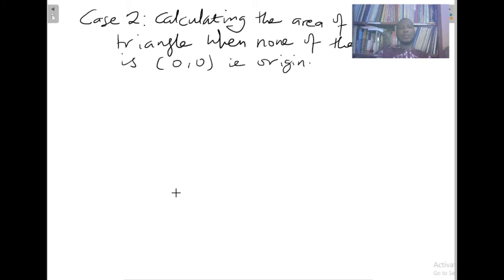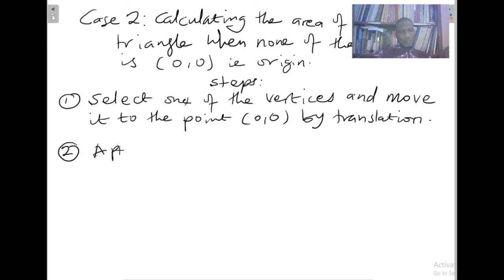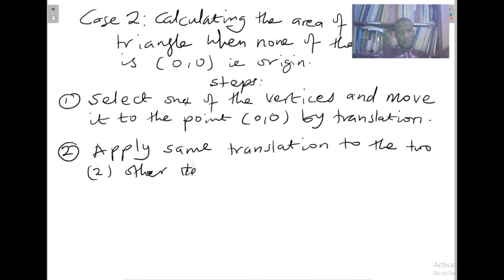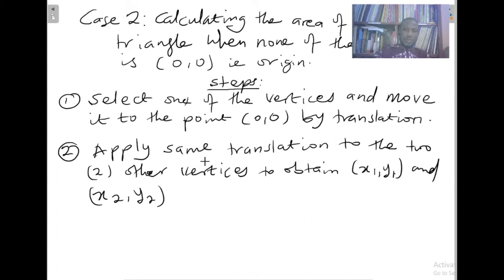Case two is how we calculate the area of a triangle when none of the vertices is (0, 0). We have two steps. Step one: select one of the vertices and move it to the point (0, 0), the origin, by translation. Step two: apply the same translation to the two other vertices to obtain x1, y1 and x2, y2. Now it looks like case one because you have moved one point to (0, 0) and have two other points.